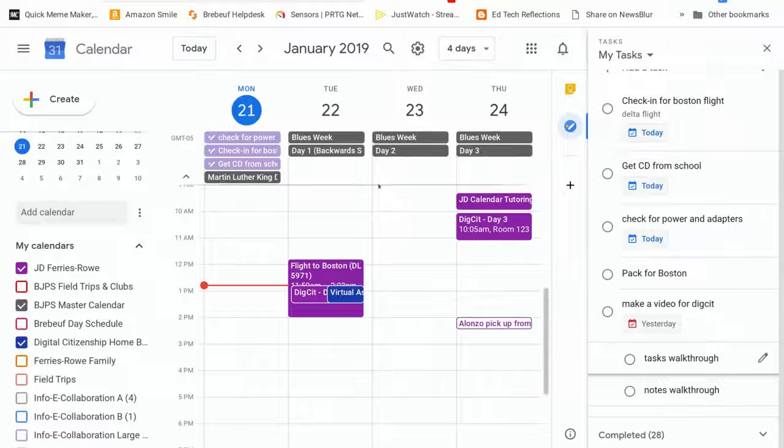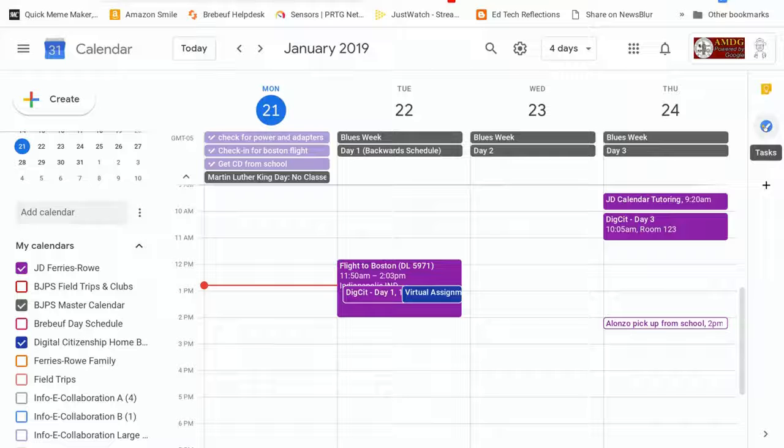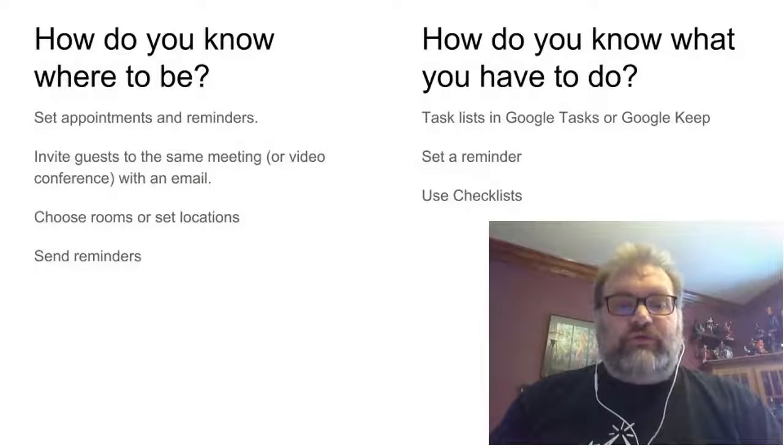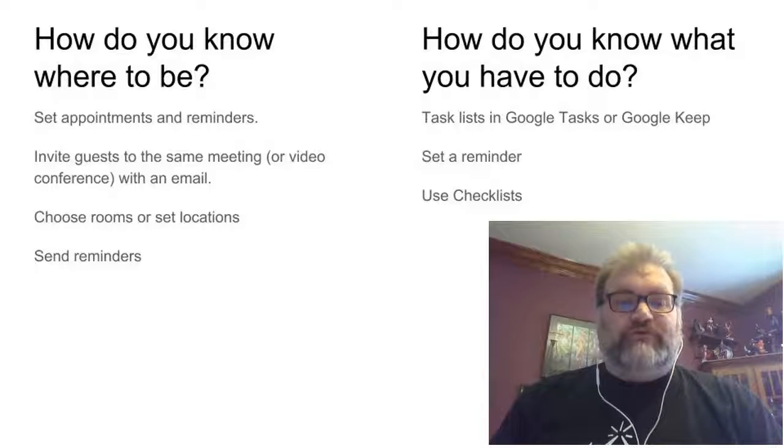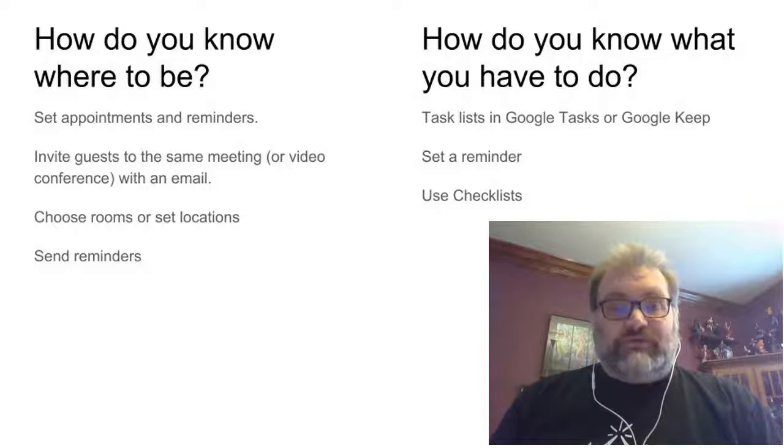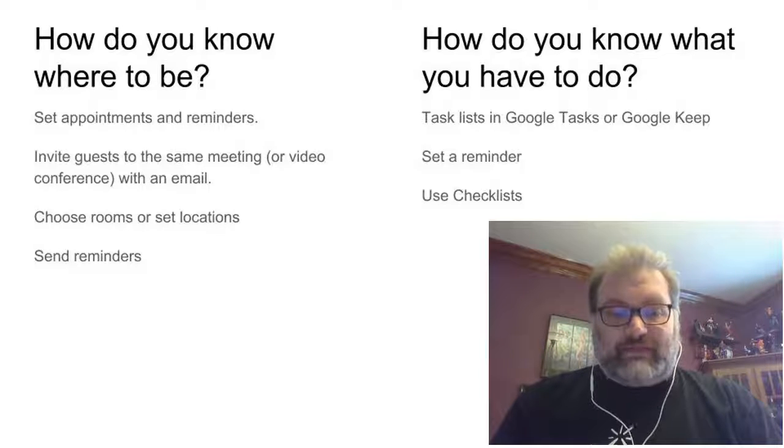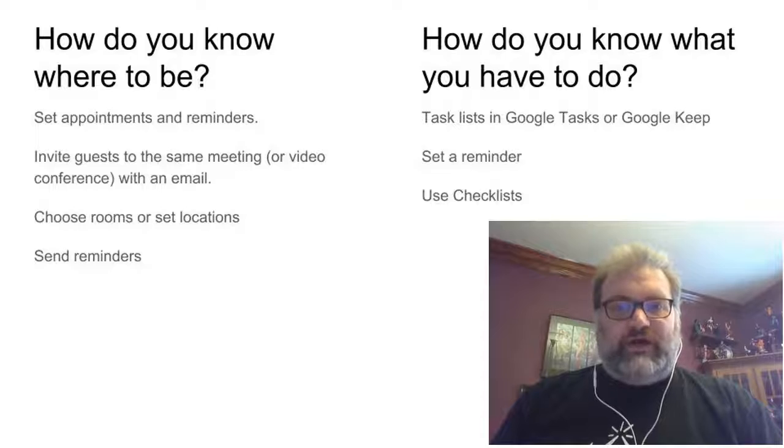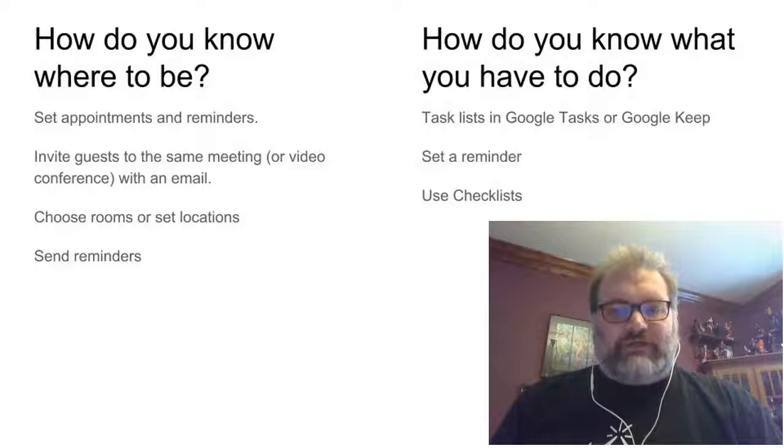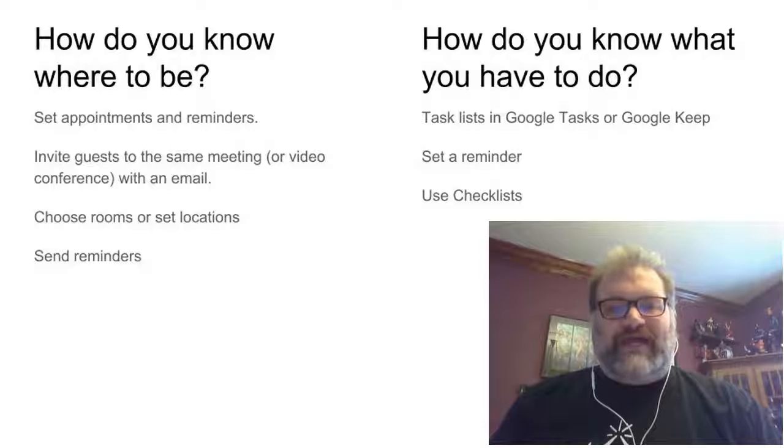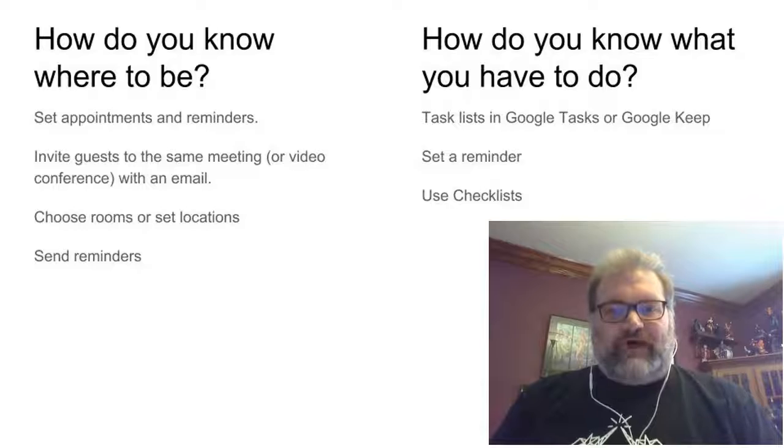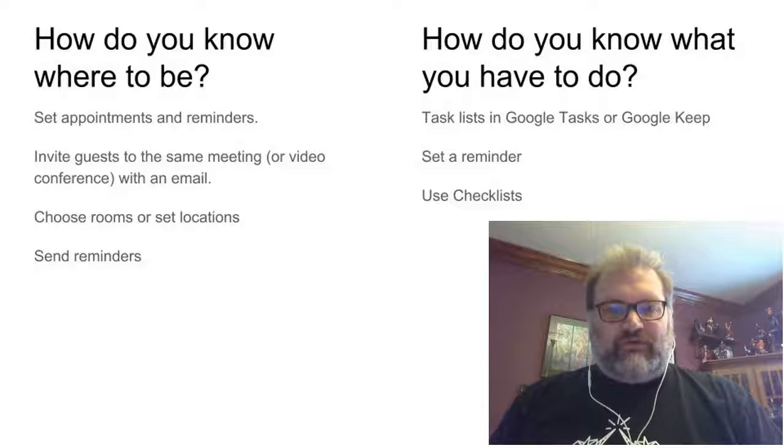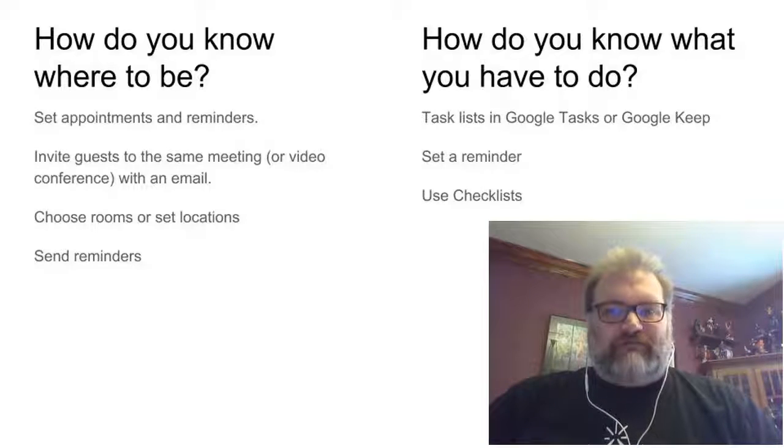So to review, calendar items are good for making appointments, good for scheduling meetings with other people. The task list within calendar is along the side on the right hand side. So to review, we use Google Calendar or another calendaring app to answer the question, how do you know where you're supposed to be? We want it to be able to set appointments and reminders. We want to be able to invite guests to the same meeting or video conference with just an email address. We want to be able to choose rooms or at least set locations so that we know where it's going to be and how long it takes to get there. And then we want to be able to send reminders. In order to answer the question of how do you know what you have to do, we want to use some kind of task list. The ones that we reviewed are Google Tasks and Google Keep. Both of them allow you to set a reminder, although they set the reminders in different locations. And both have a checklist format that feels really good when you get it checked off.